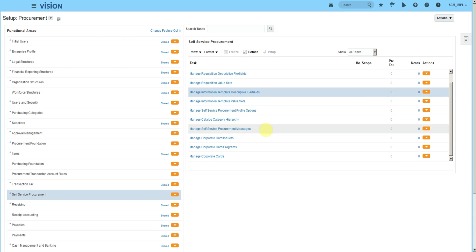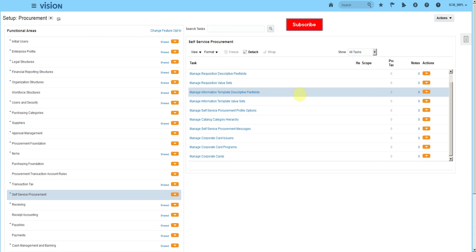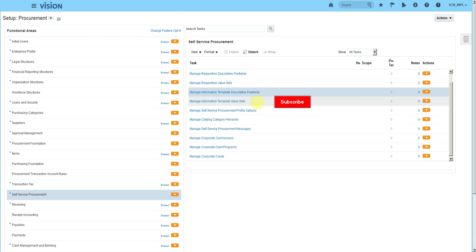Okay, this is how we create information template value set and information template DFF. Thank you. Check the next video to understand how we link information template to a category or smartphone.